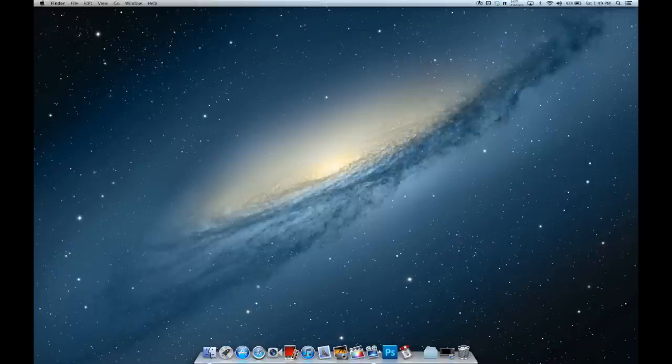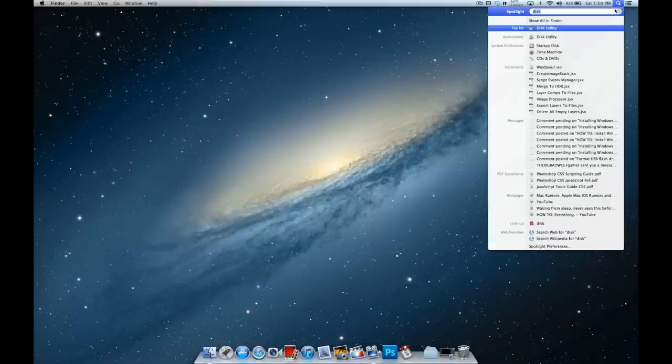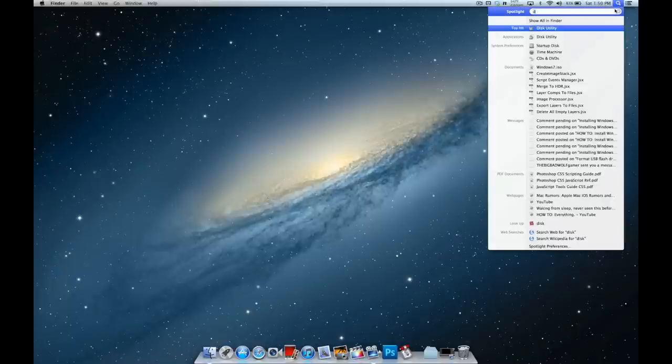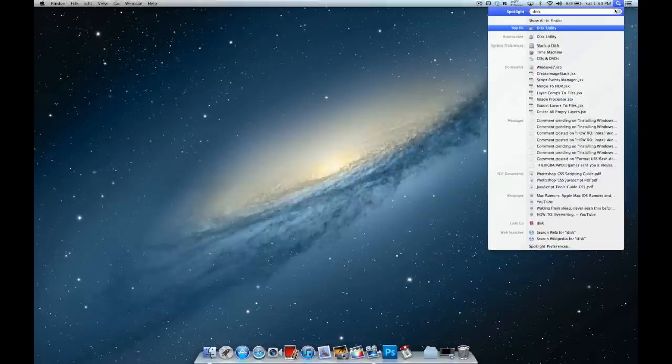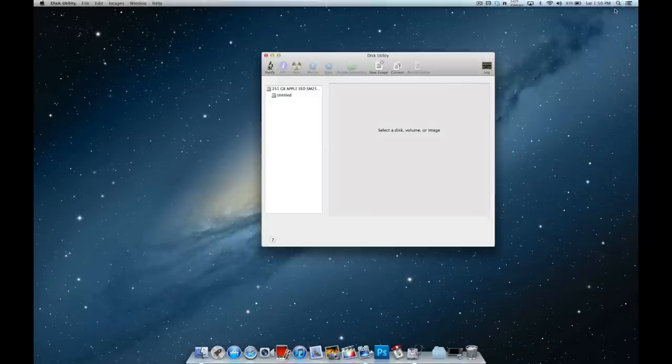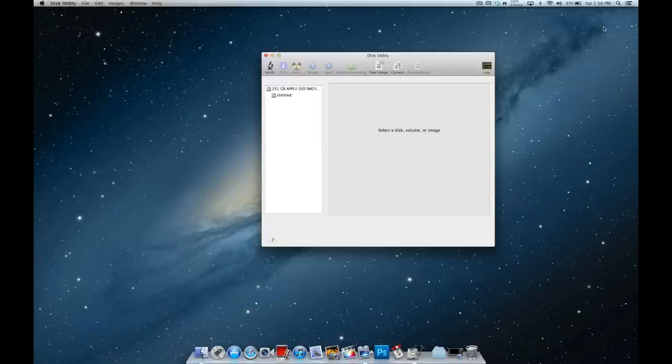First thing you want to do is go to the magnifying glass, click it, and type in 'disk'. You want to get to Disk Utility, so just press Enter. If you haven't already, plug in your flash drive into your USB port on your computer. It should pop up.